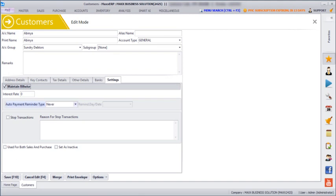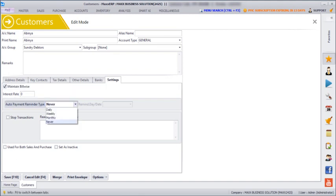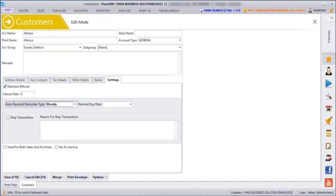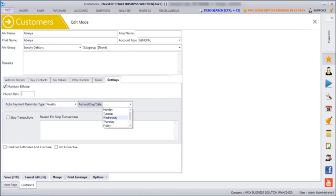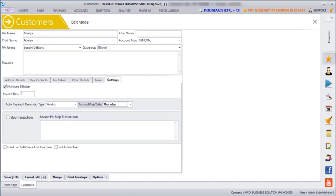And you can set the reminder type. If I want Abhinaya payment auto reminder should be given every week Thursday, and then we can just save.